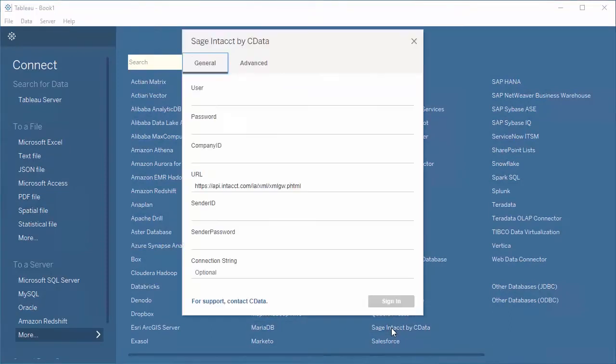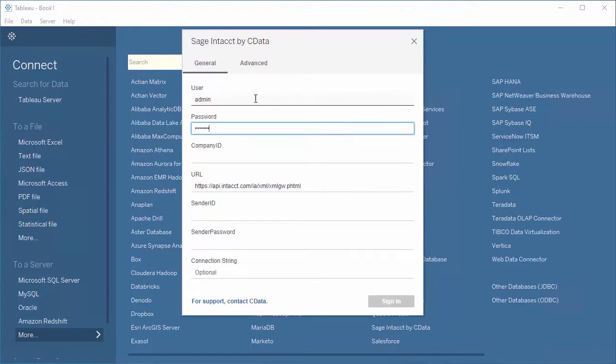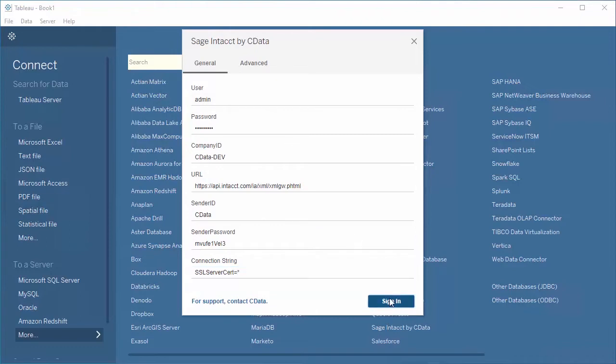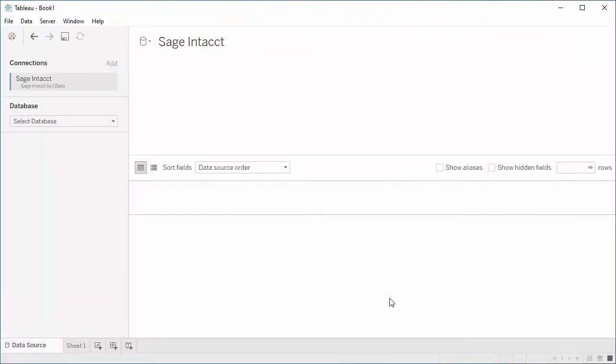Configure the connection. For this video, we'll connect to Sage Intact. Detailed information about required connection properties can be found in the help documentation for each connector.